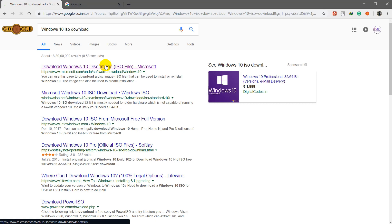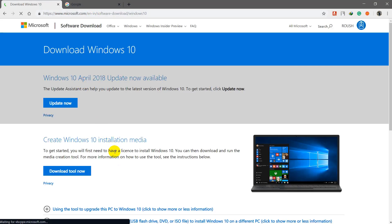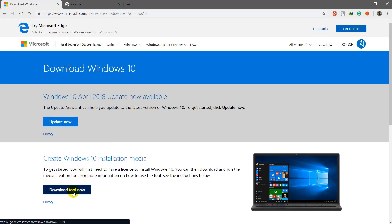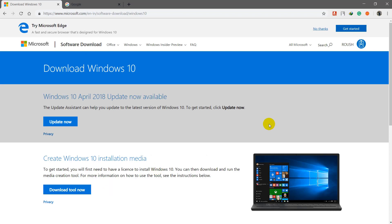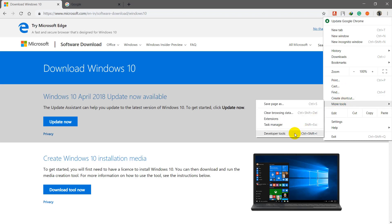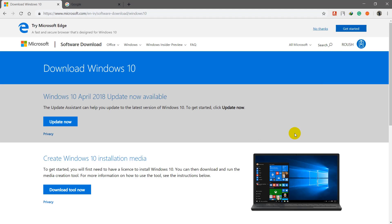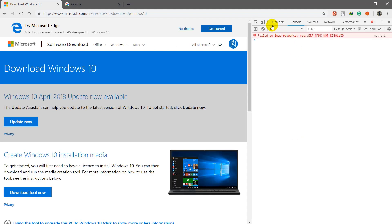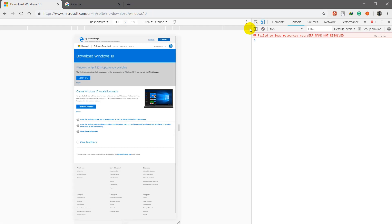Go to the first link. You cannot download the ISO directly from your laptop or desktop normally, but here is a trick: go to Chrome Developer Tools and change the desktop view to phone view, then just refresh the page again.